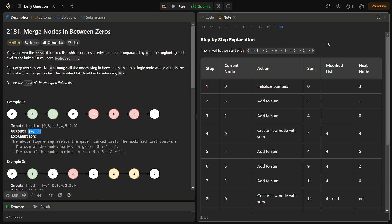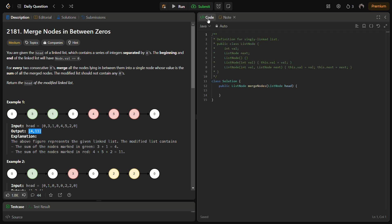Let's now come to the coding section. But before that, do like the video, share it with your friends, and subscribe to the channel if you are new. First of all we'll define the pointers. The modified list pointer will start from head.next, because the head contains zero. The next pointer is 'next_sum', which will be used to store the sum.